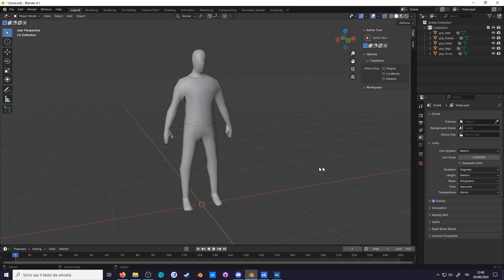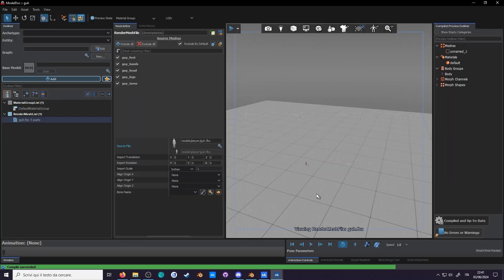So, first off, Blender uses metric. One unit is a meter, which causes issues as Sandbox uses Imperial, where one unit is an inch. If you were to export the model as is, you would notice it will be very small. That's because a meter becomes an inch.